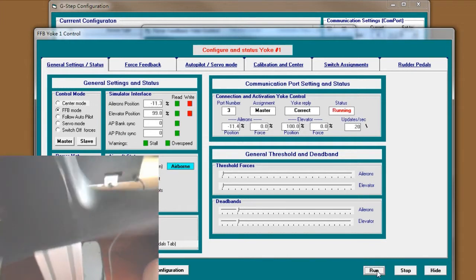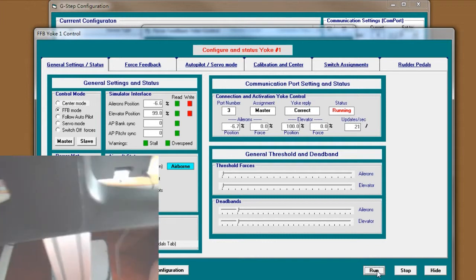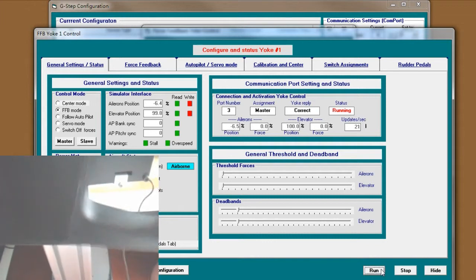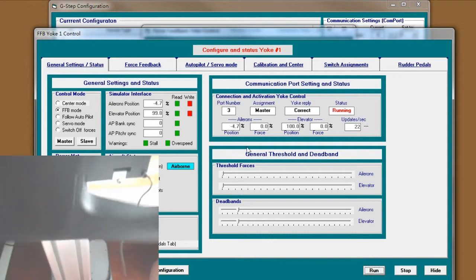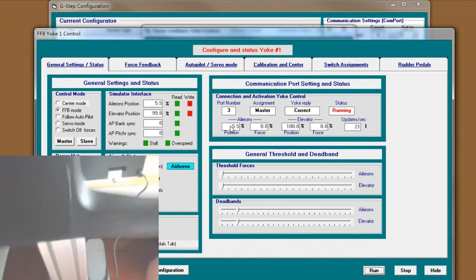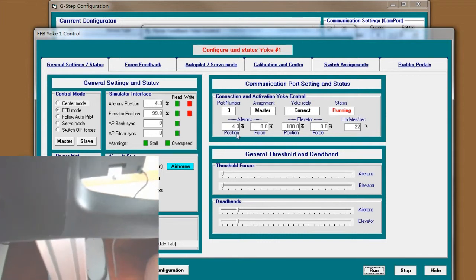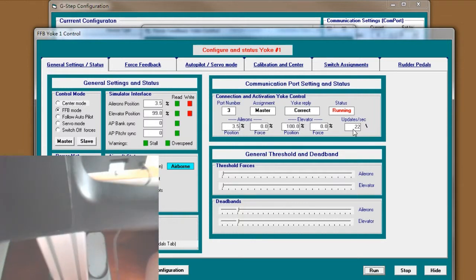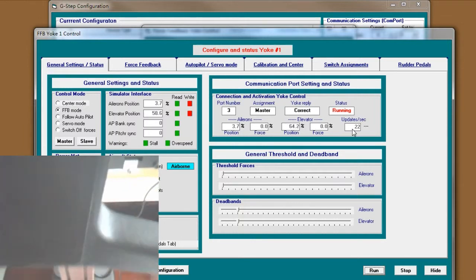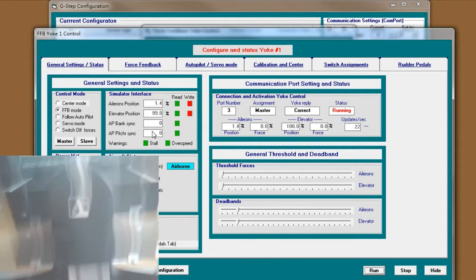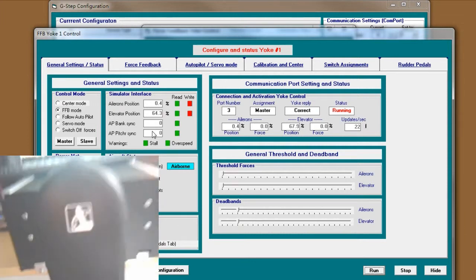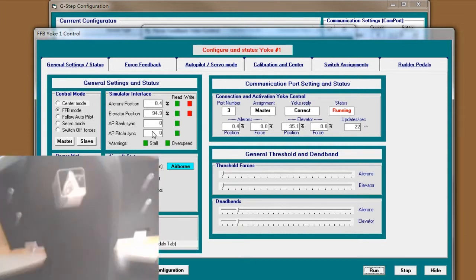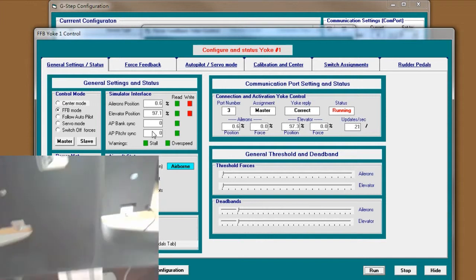Let us test the yoke. When I click the run, you should see the change in the aileron. And when you pull and push, you will see the elevator position is changing.